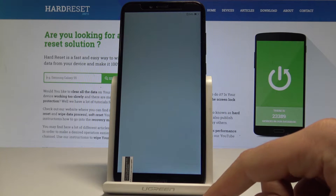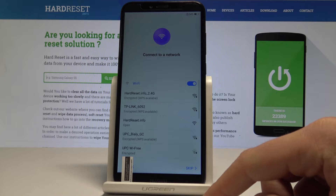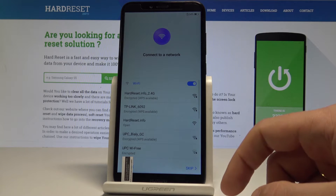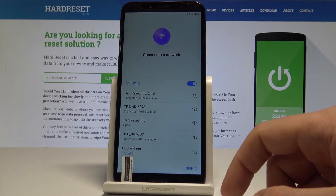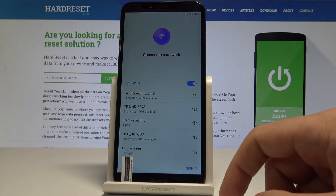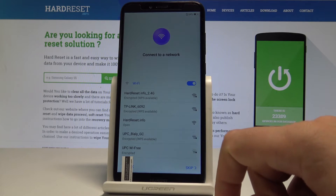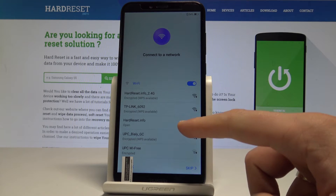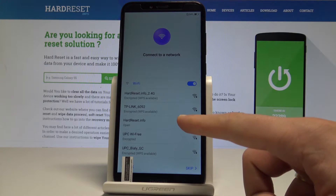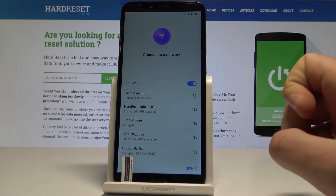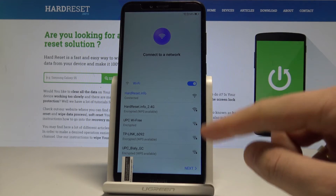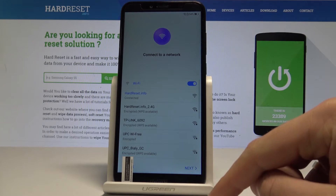Tap Next. Here you can sign in to Wi-Fi and connect your device with a Wi-Fi network. It's not necessary, but I usually recommend the Wi-Fi connection — internet access enables a few interesting things. So let me do it. The device is connected to my Wi-Fi.